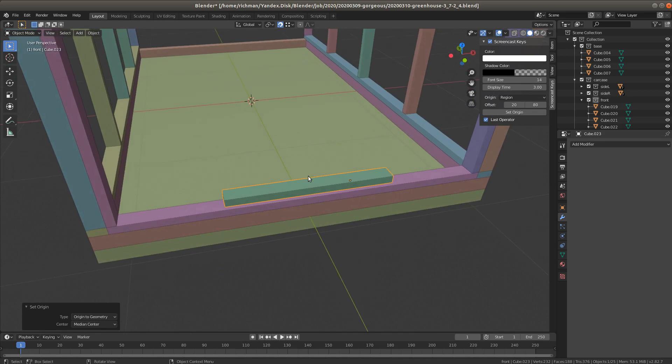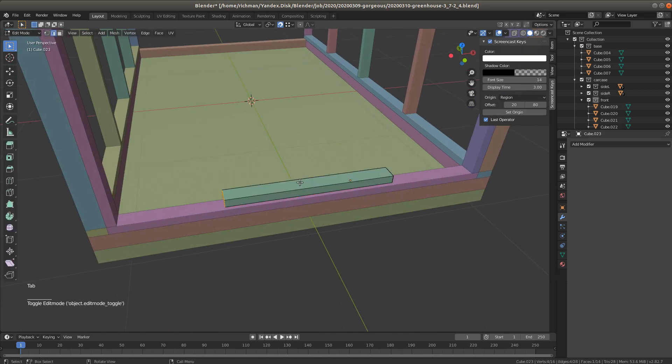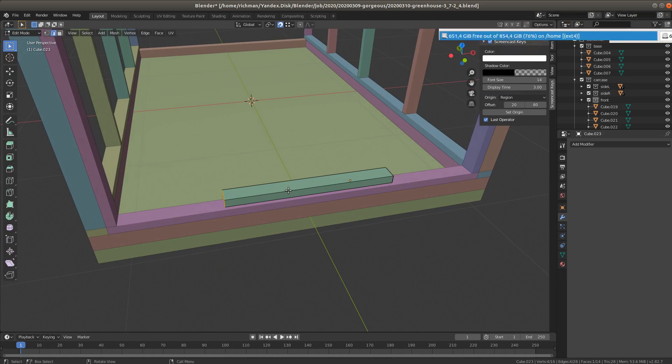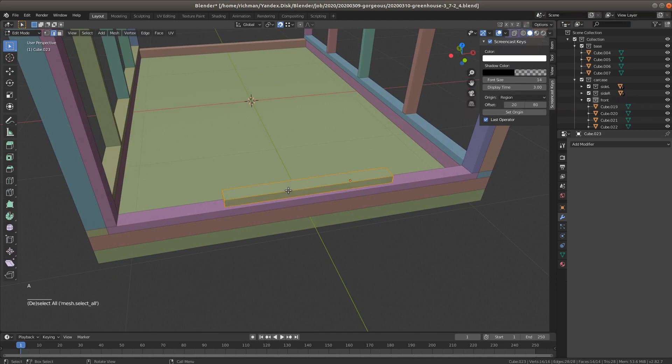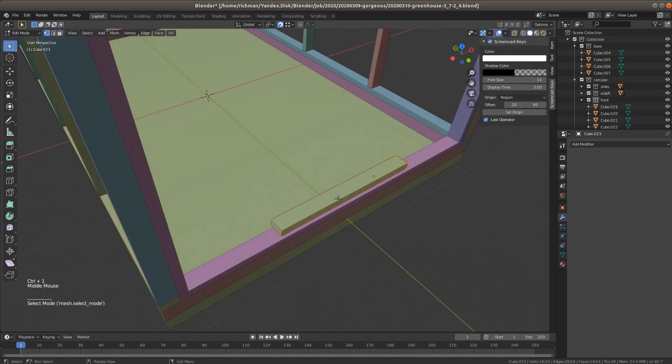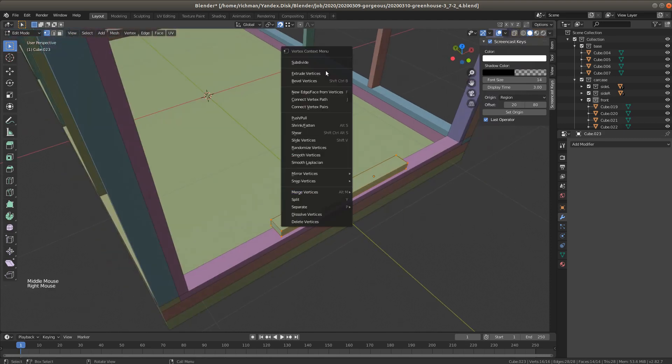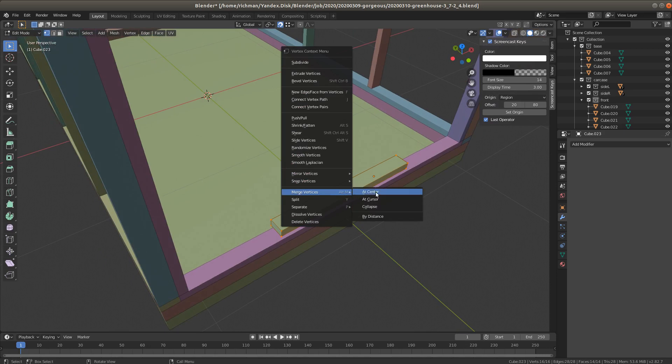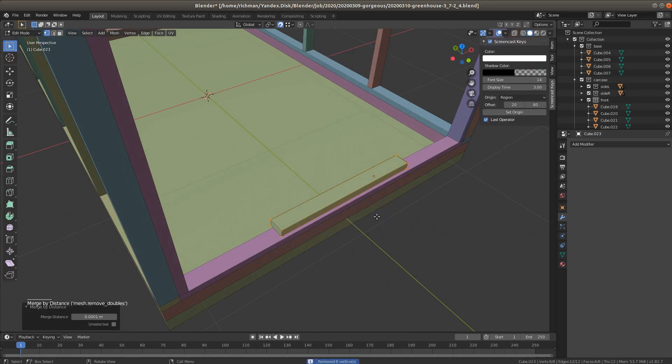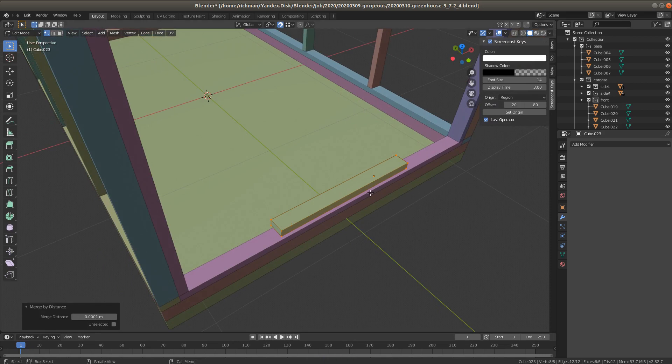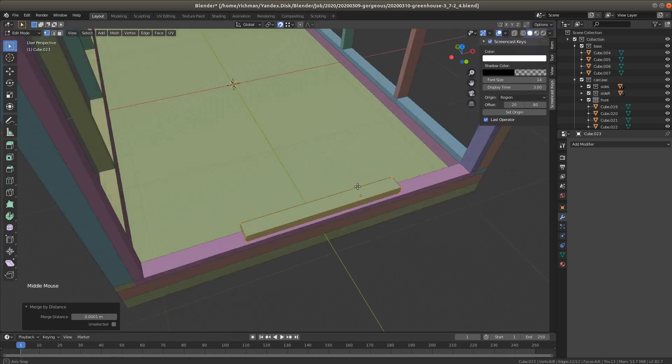So we go in edit mode, choose all vertices, click right mouse button and select merge vertices by distance. Now we see that 8 vertices have been removed in this object.